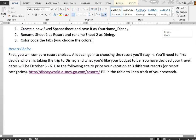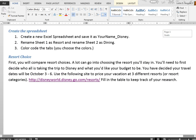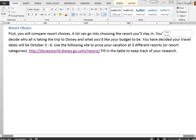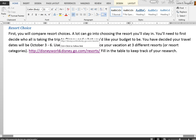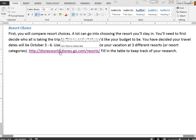You're going to follow the directions to create a spreadsheet that includes two sheets that you will name and color code, and then you get to choose a Disney resort. Your travel dates will be October 3rd through 6th, and you'll click the link provided to decide which resort you are staying at.